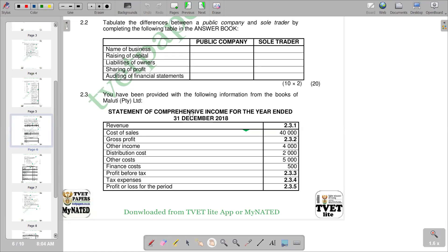Welcome back to financial accounting. In this video we want to look at the calculation of missing figures, and we are going to look at question 2.3. The question provides information from the books of Malut Private Limited, with a statement of comprehensive income for the year ending 31 December 2018. We have missing figures 2.3.1 through to 2.3.5.